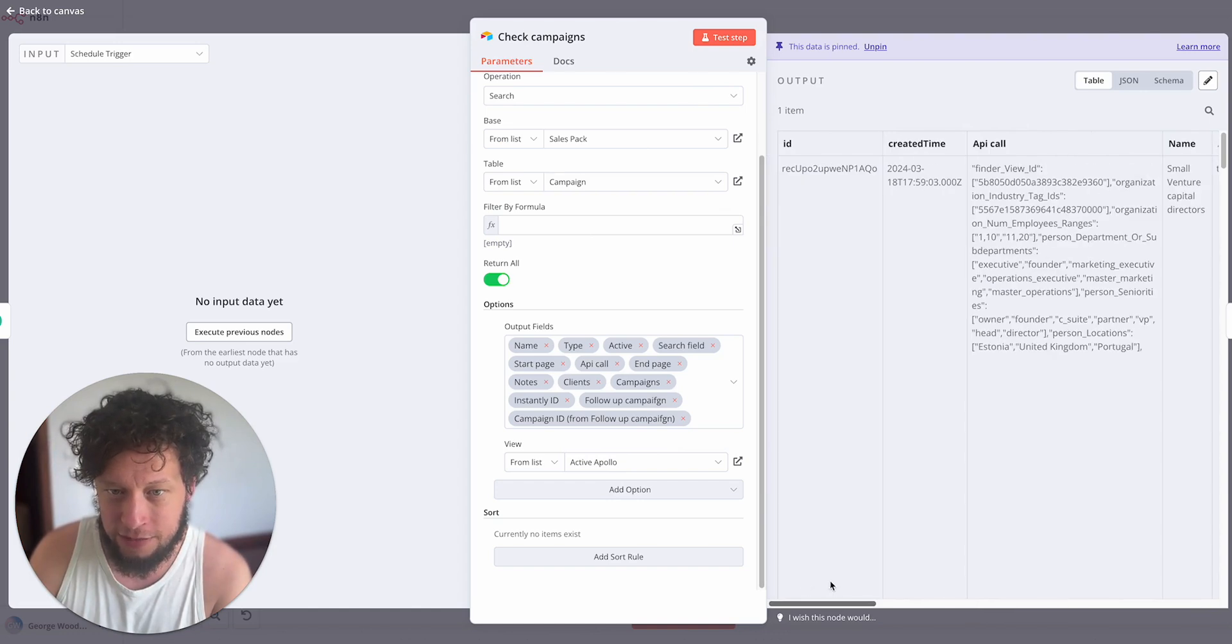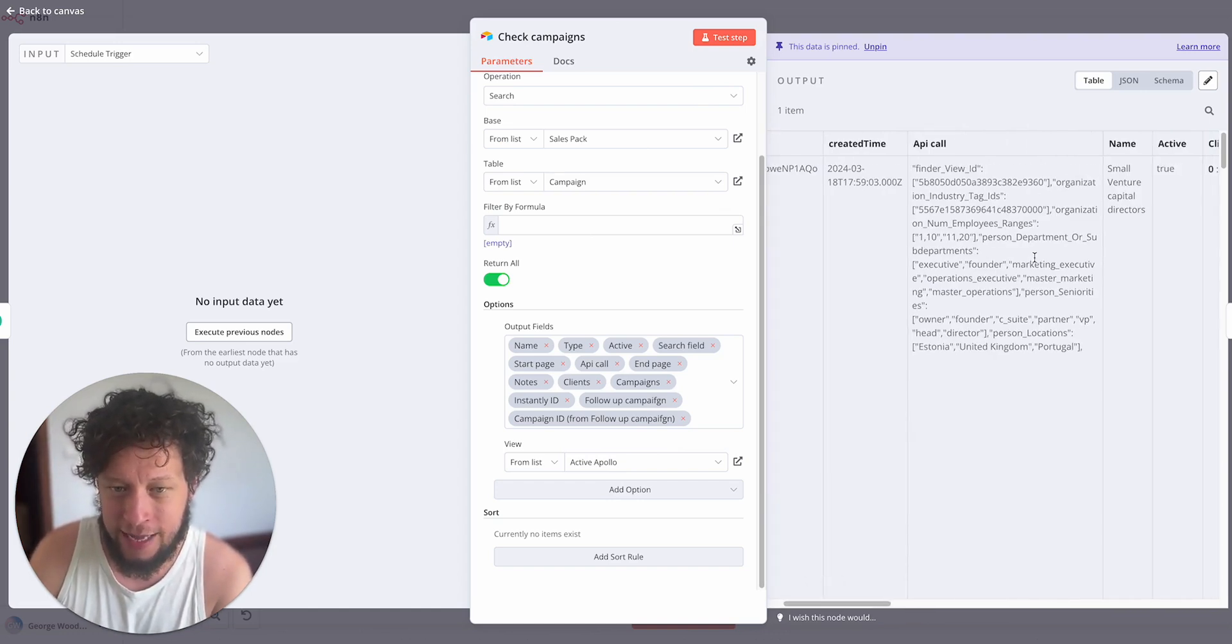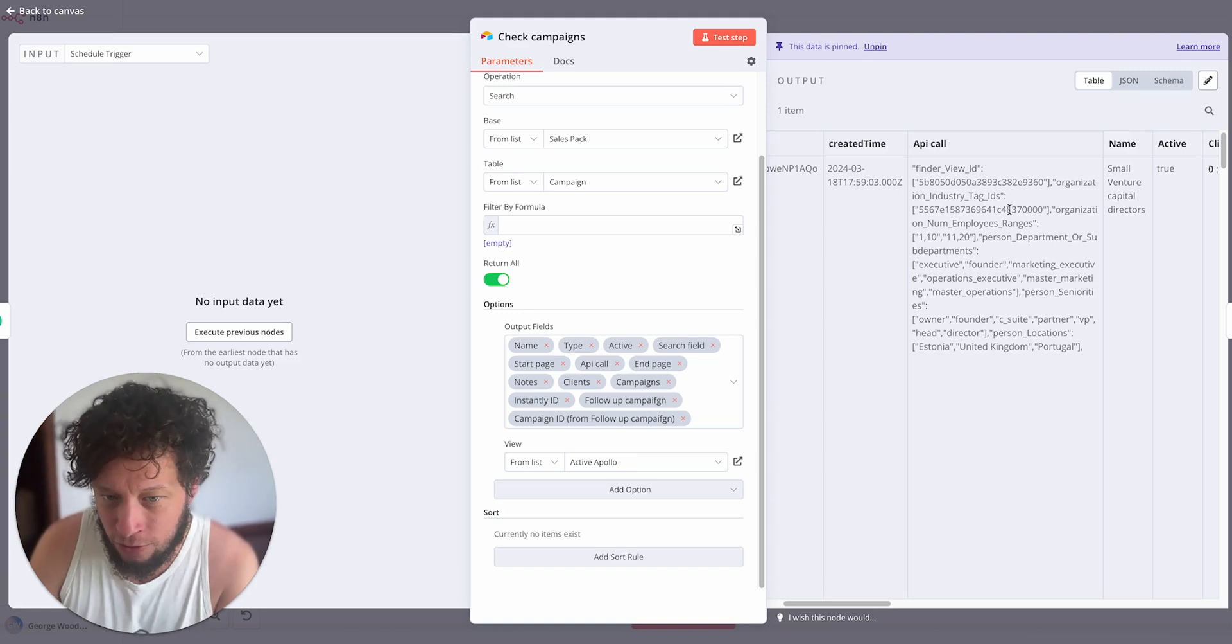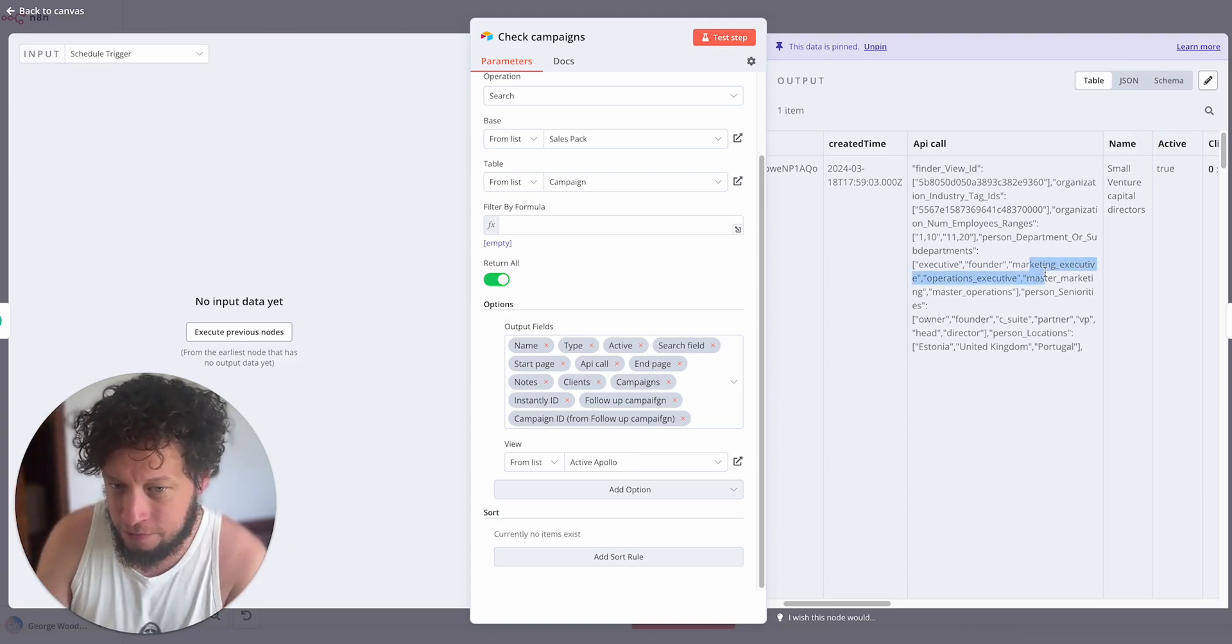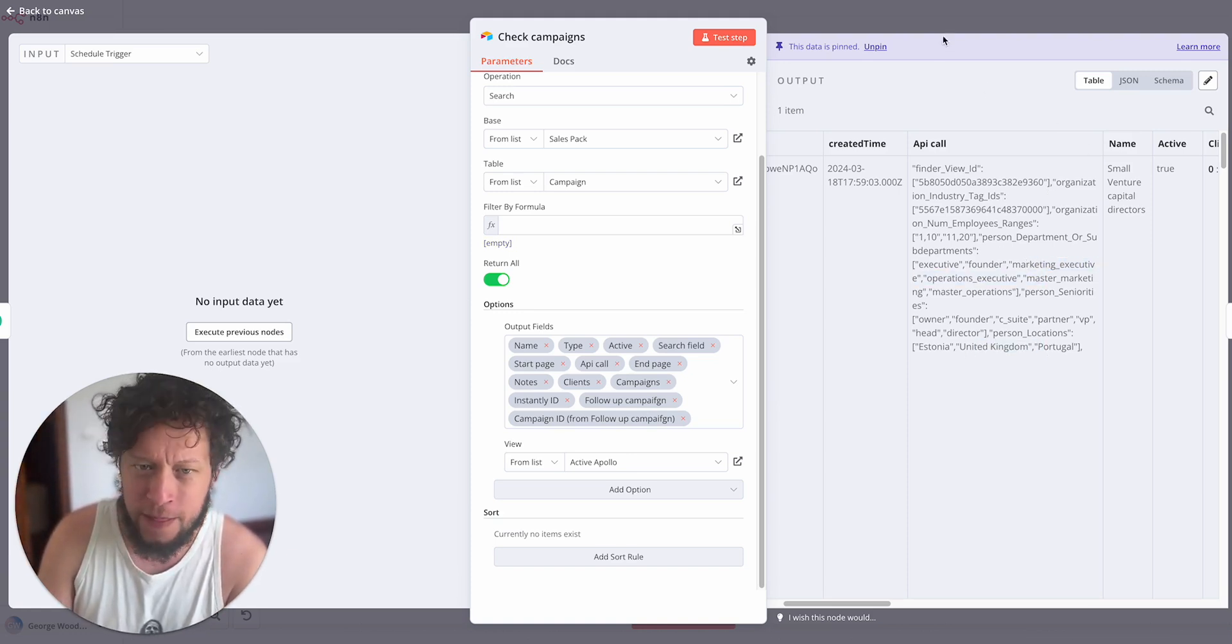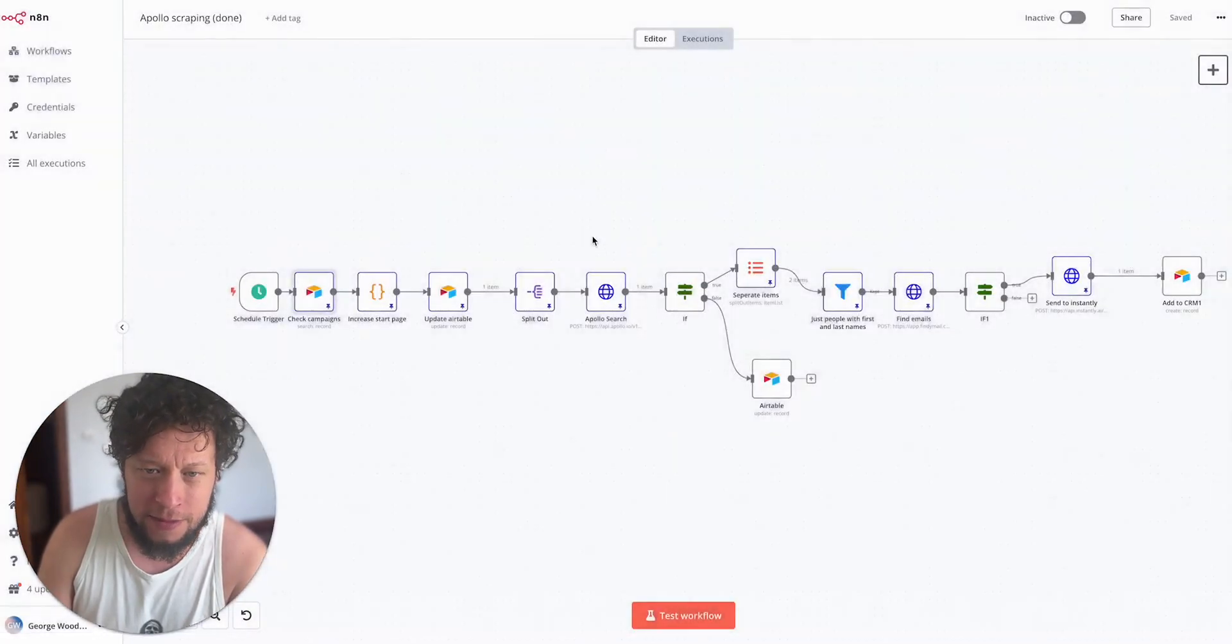So that's what that list does. It will return the information. Here's an example of some campaigns. So here we have the API call that it's going to make. It's looking for marketing people in Portugal in the UK Estonia.